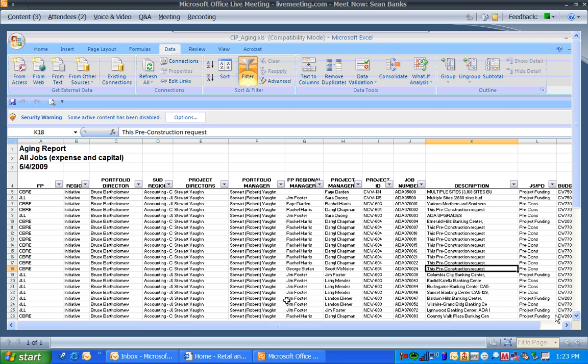They publish it once a month as the aging report and post to FlagScape, but I also get it from Jamie Wade Brown every Friday. Sometimes she sends it on a Monday, but every week around that time.